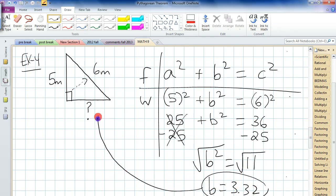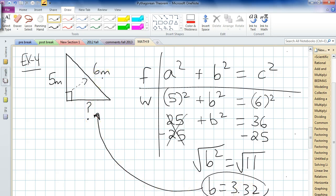Does that make sense here? Yeah — the B side is going to be less than the C side, so that's the best you can do to estimate.